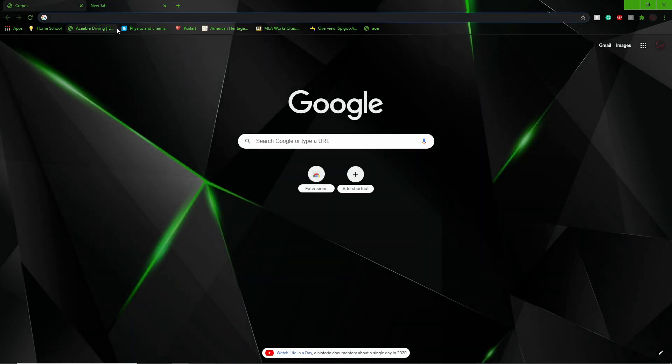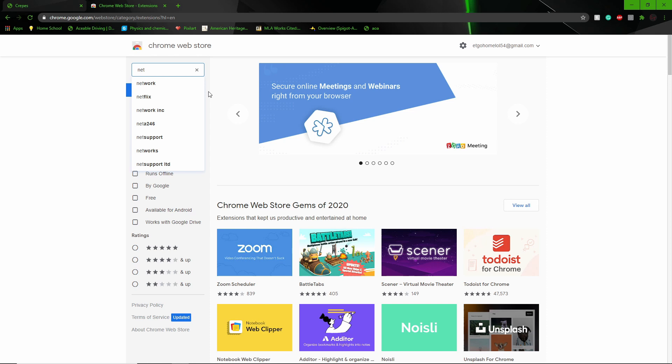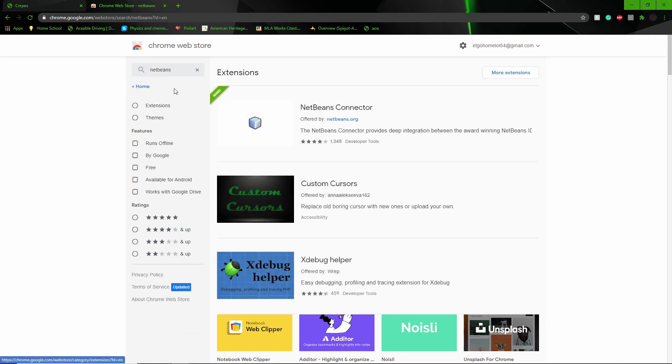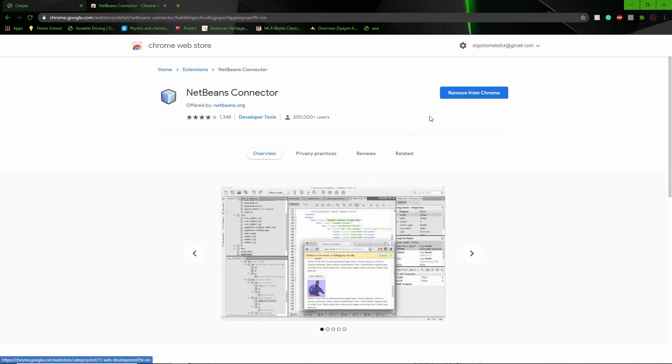The second thing you want to do is go to extensions and look up NetBeans Connector. You're going to install it. What this does is it allows your IDE to connect to Chrome or any other browser you use.